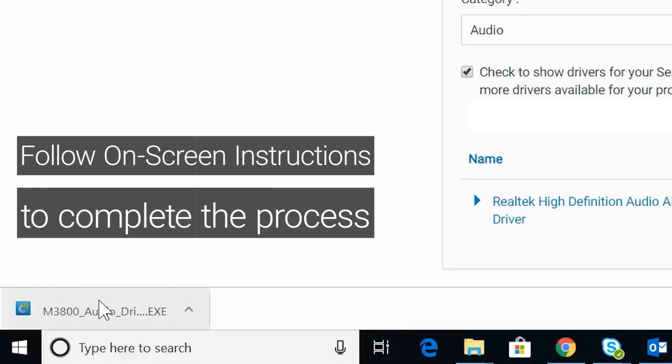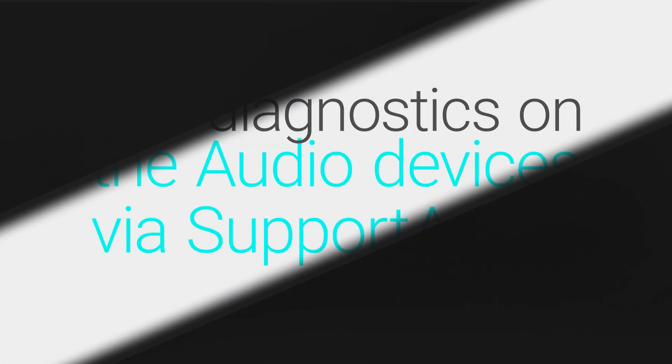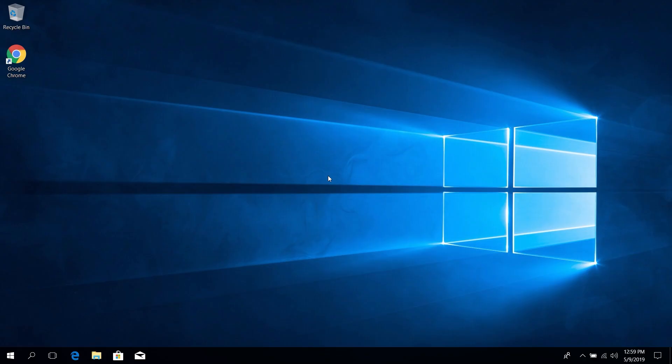Did this help? If not, let's move on to the next step. Run Diagnostics on the audio devices via SupportAssist.